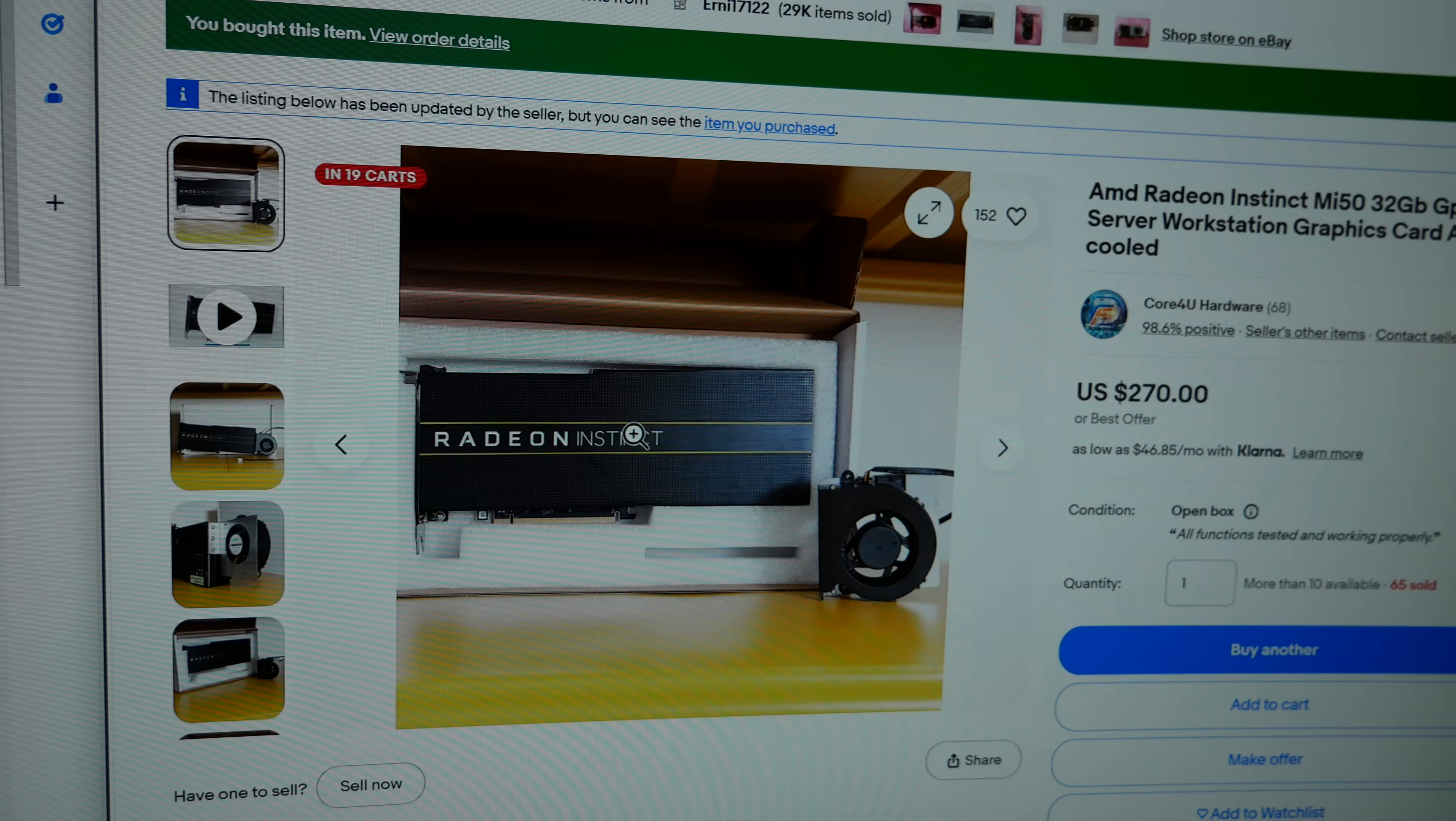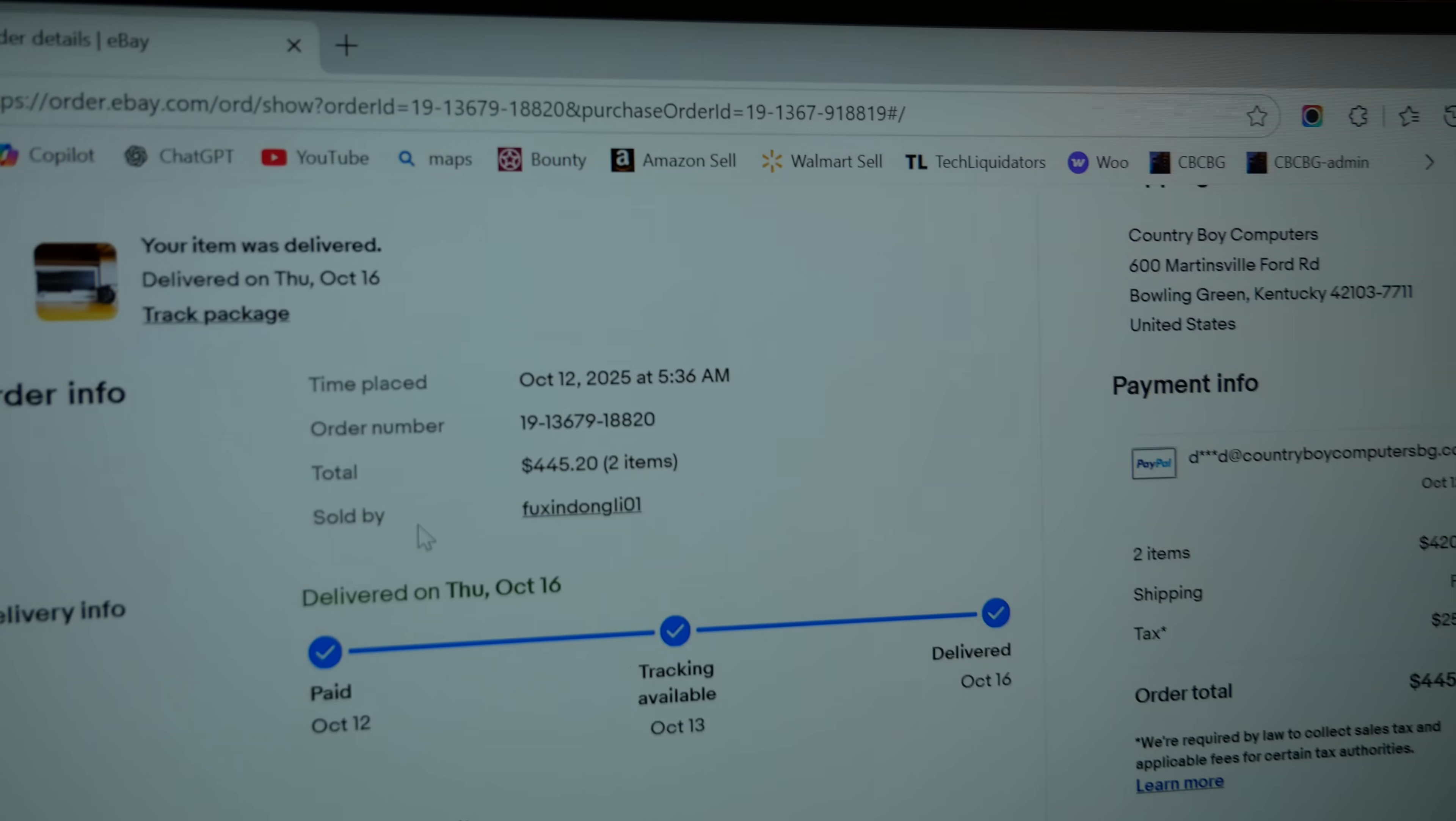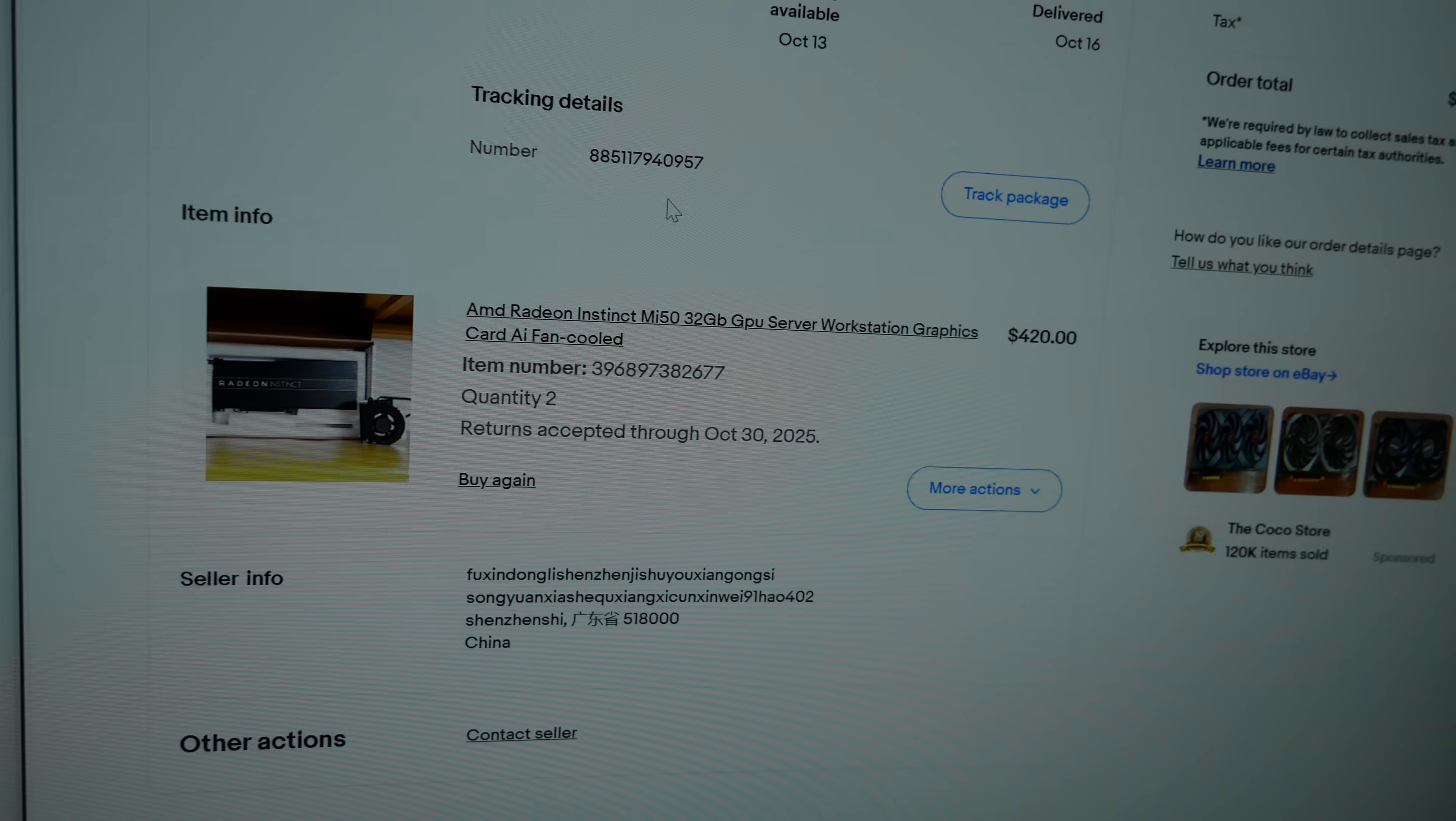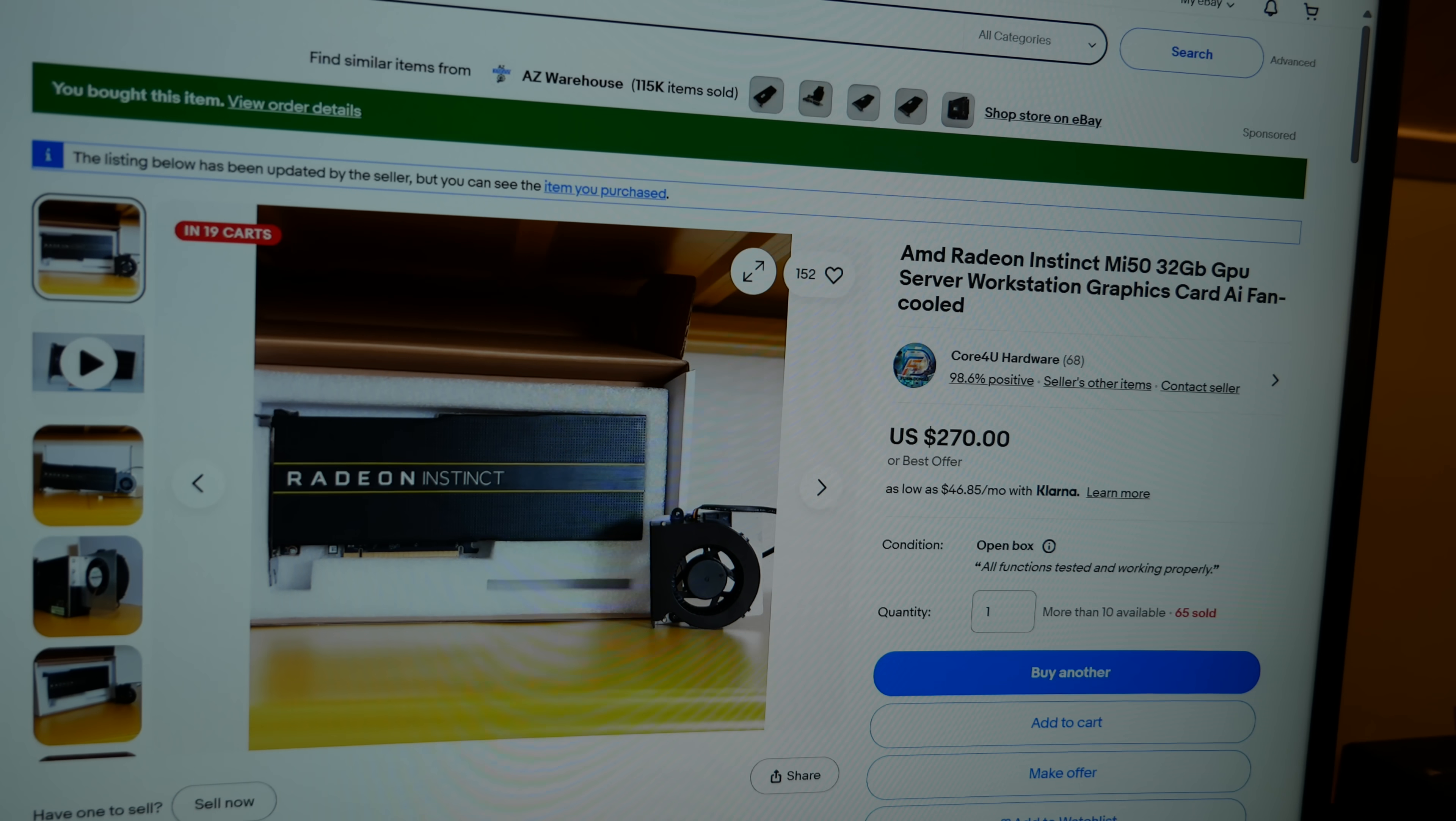Let me show you the order details. I ordered them on October 12th and they were delivered on October 16th. I got the version that comes with a fan and they were $210 each.